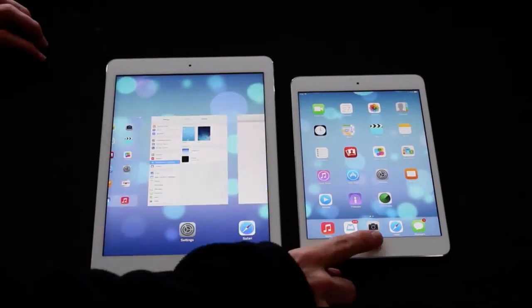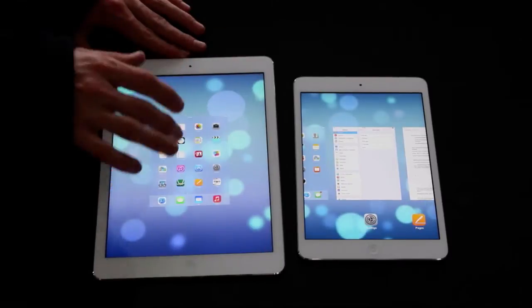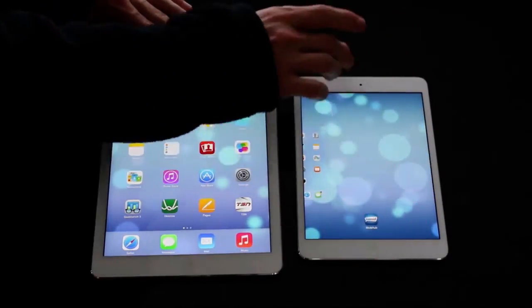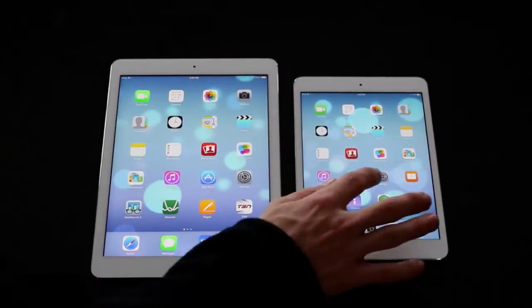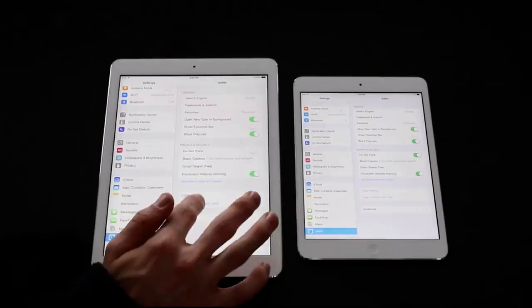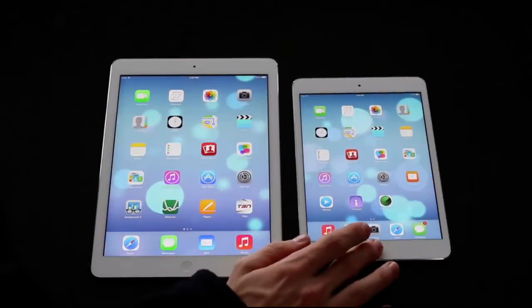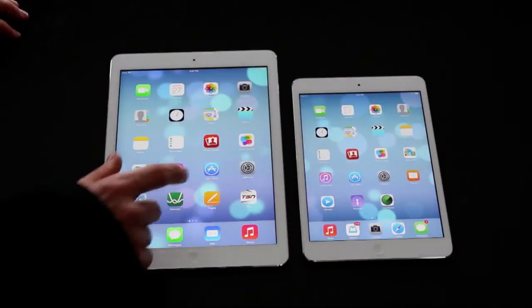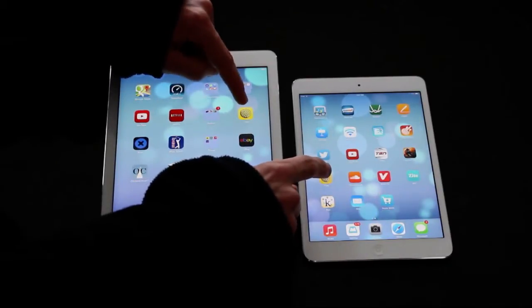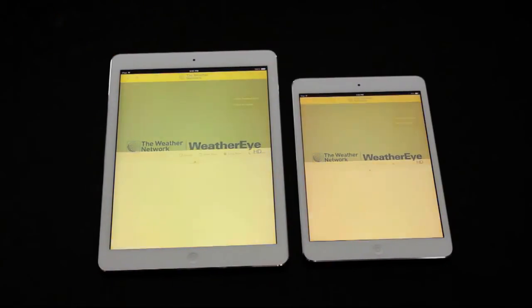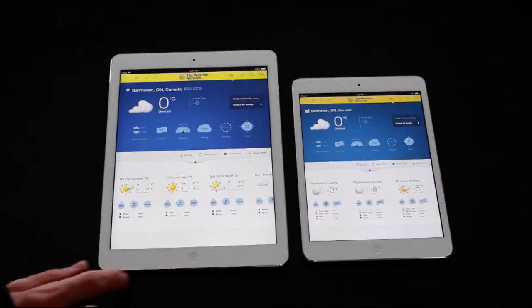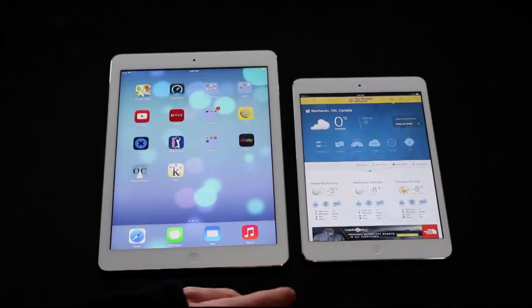So without further ado, let's jump in. The first thing we're going to do is close down all the applications to show you that I'm not running anything in the background, as well as clearing our web history so we don't have anything cached or cookies. Now that we've done that, we're going to start our first test, which is just launching apps to see what loads first. The first app is WeatherEye HD, my weather app, and I didn't really see any difference between the two in that test.